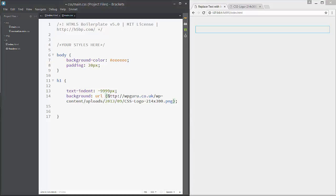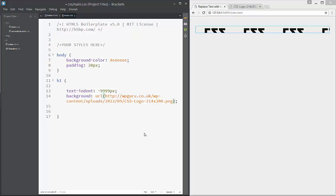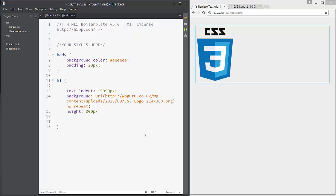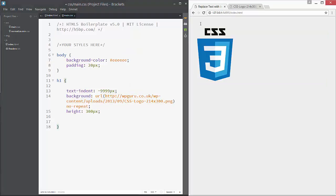And okay, we got our image and it looks a bit clumsy so we just add no repeat. So we have only just one image and this is very important we need to add height to be I don't know 300 pixels and we have our image.